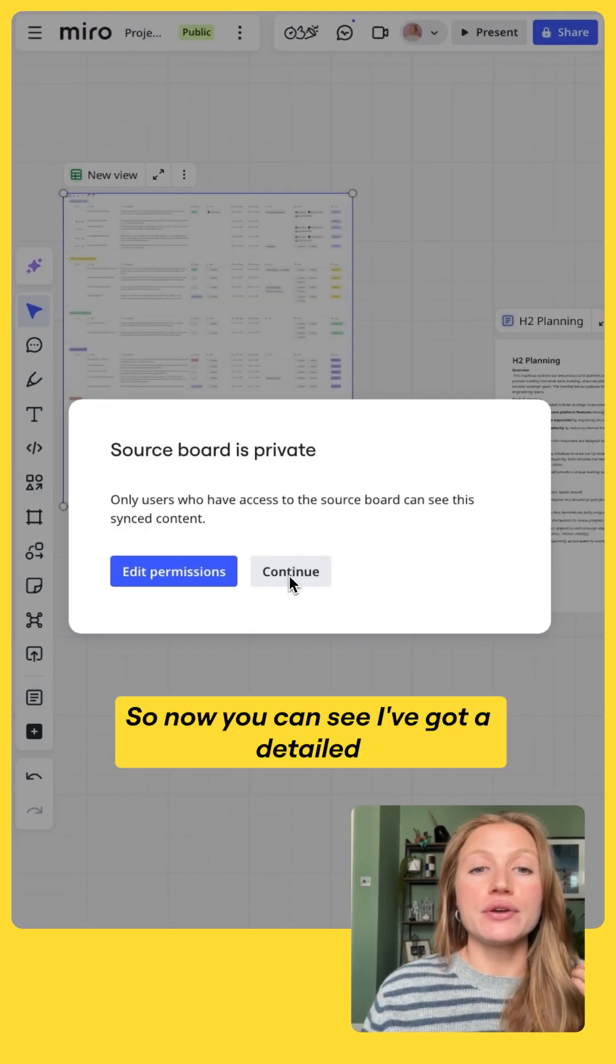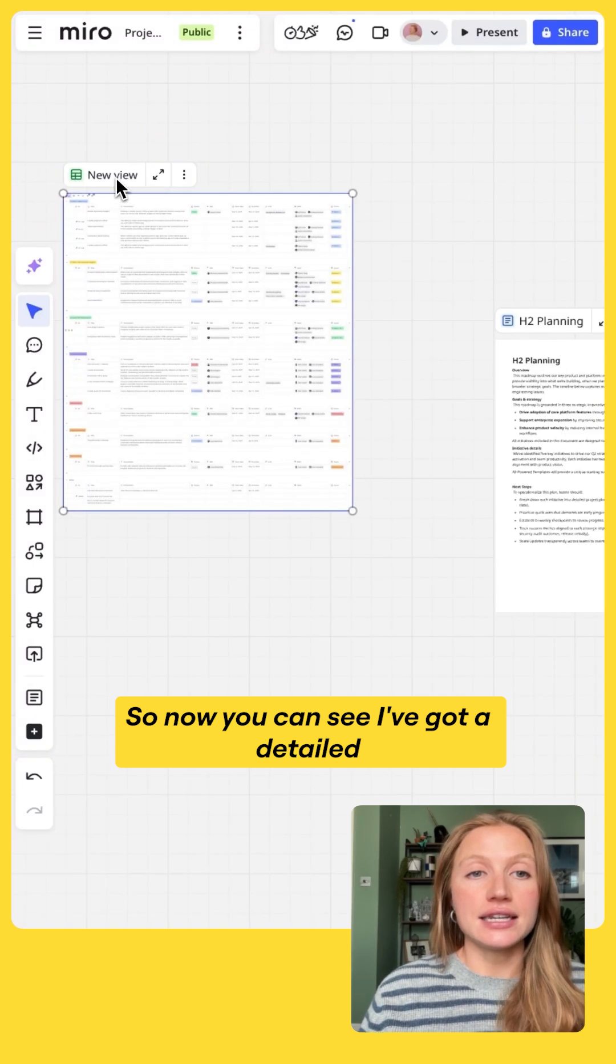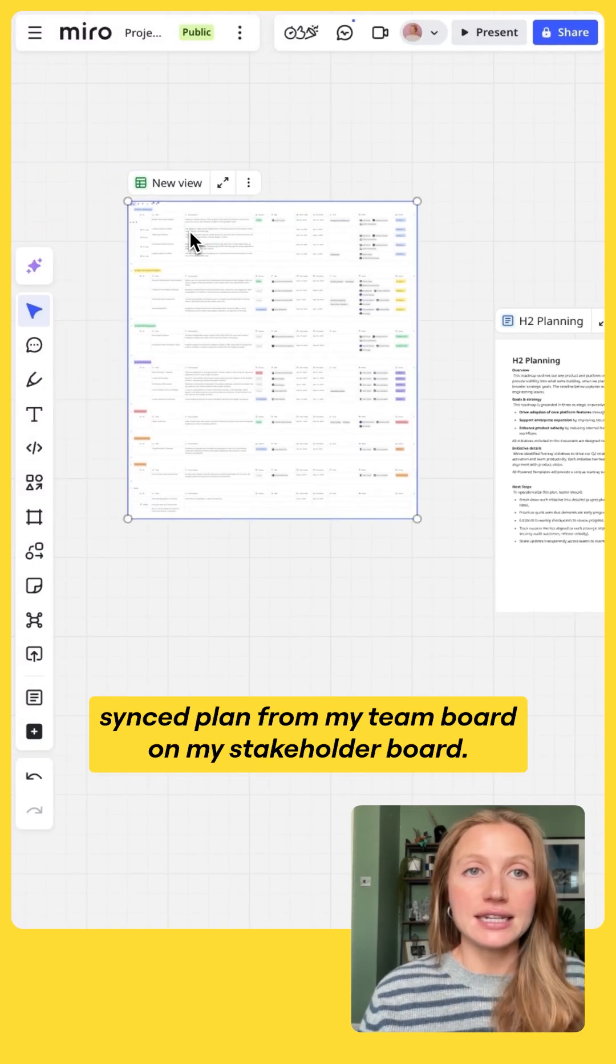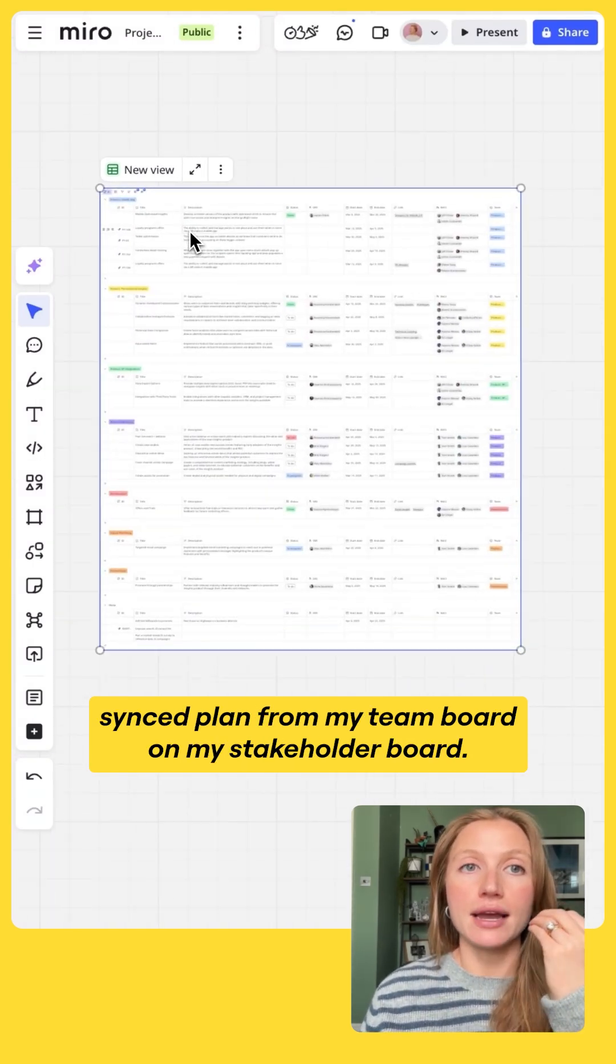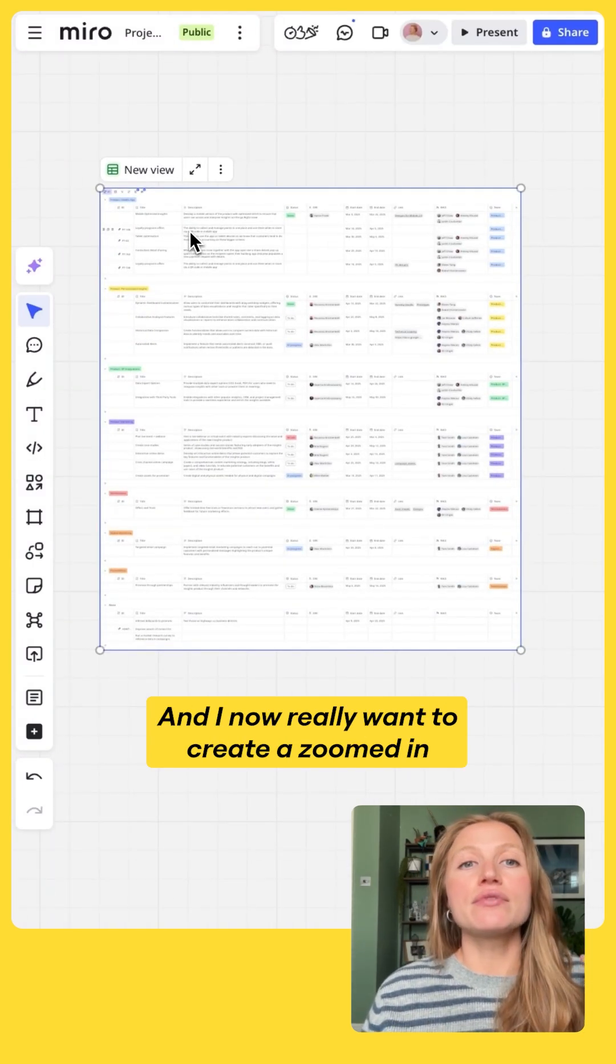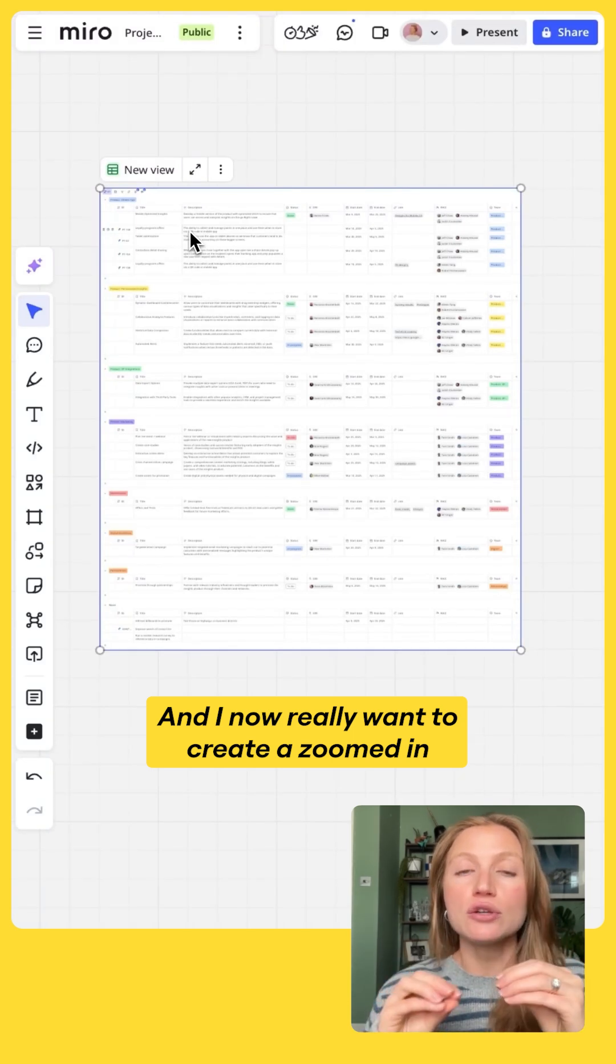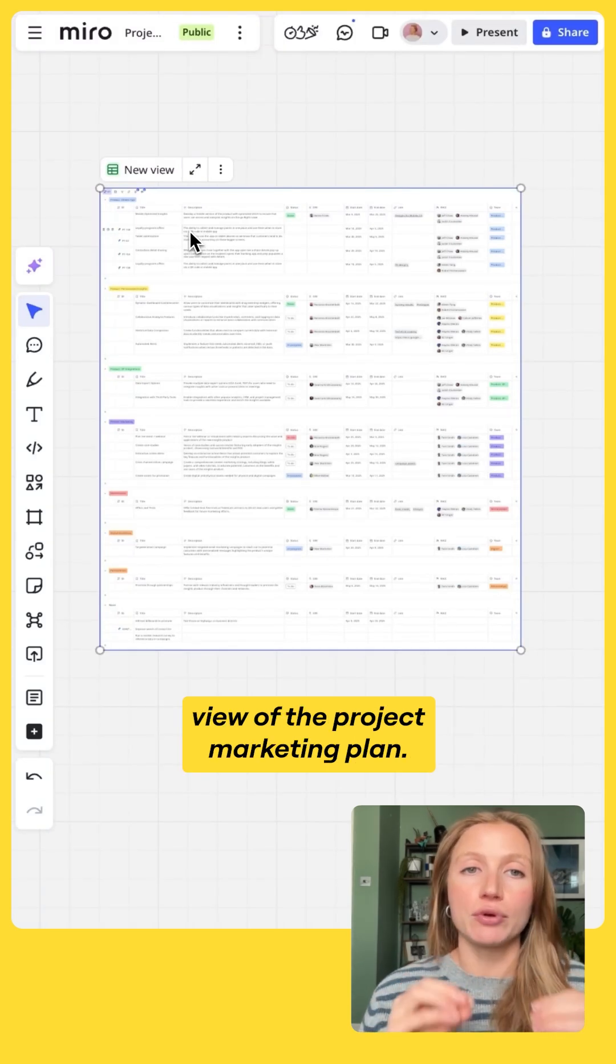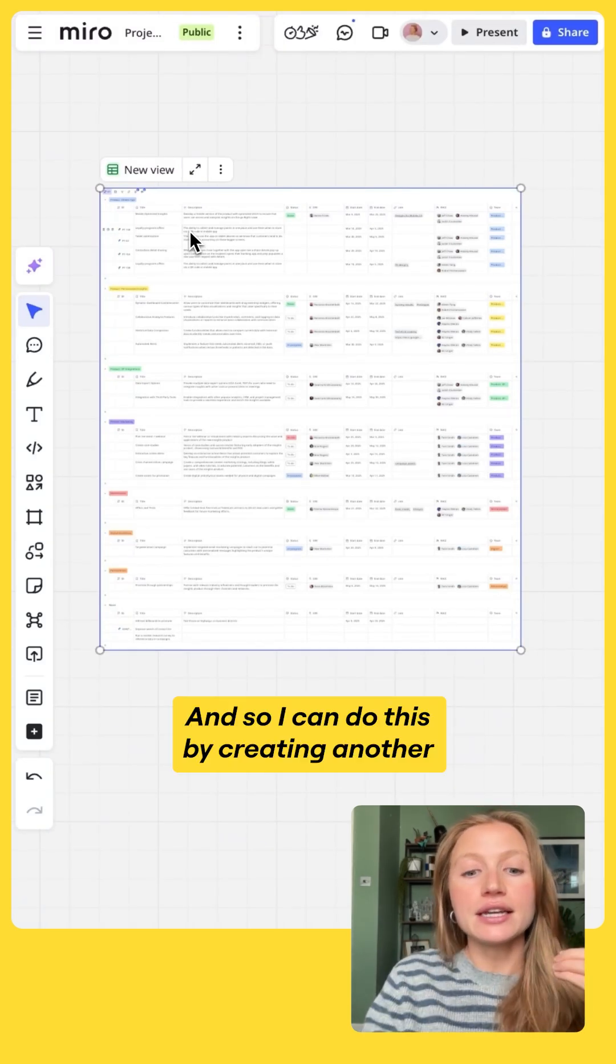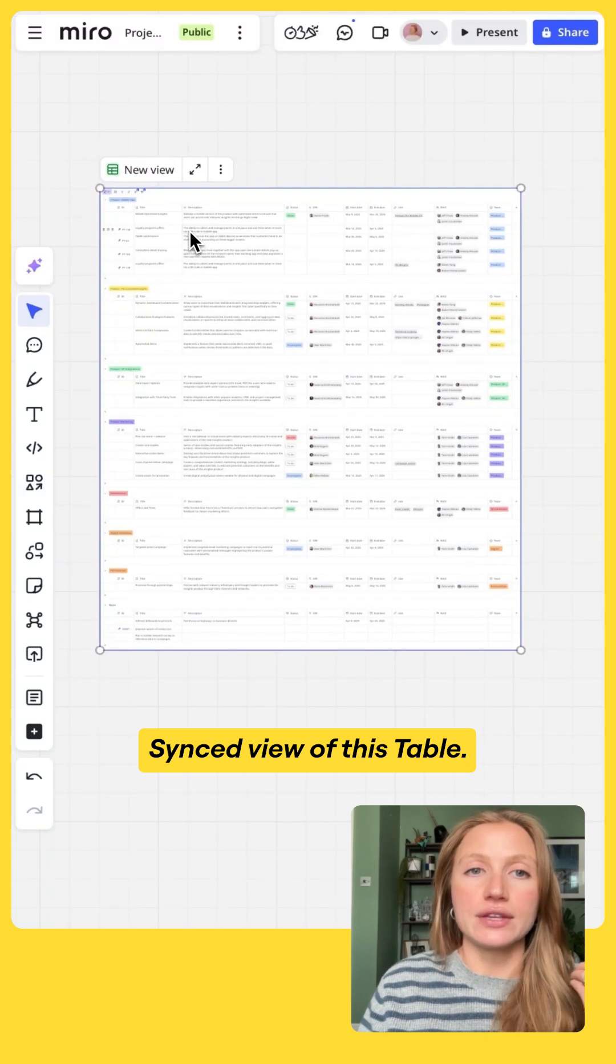So now you can see I've got a detailed synced plan from my team board on my stakeholder board, and I now really want to create a zoomed in view of the project marketing plan. And so I can do this by creating another synced view of this table.